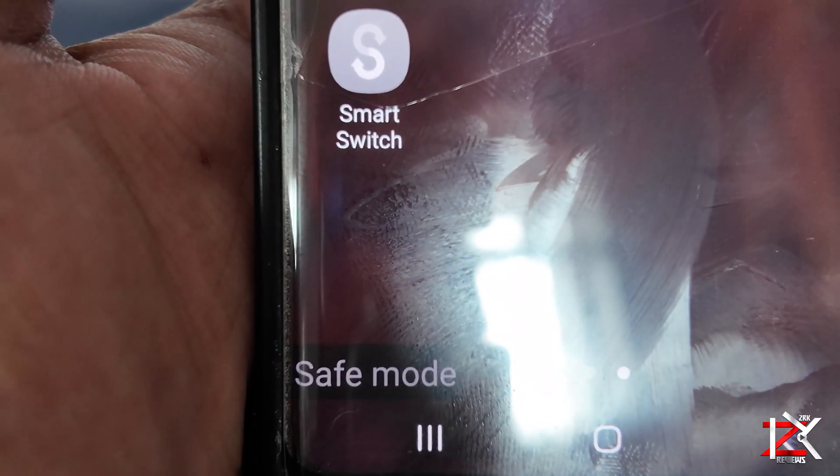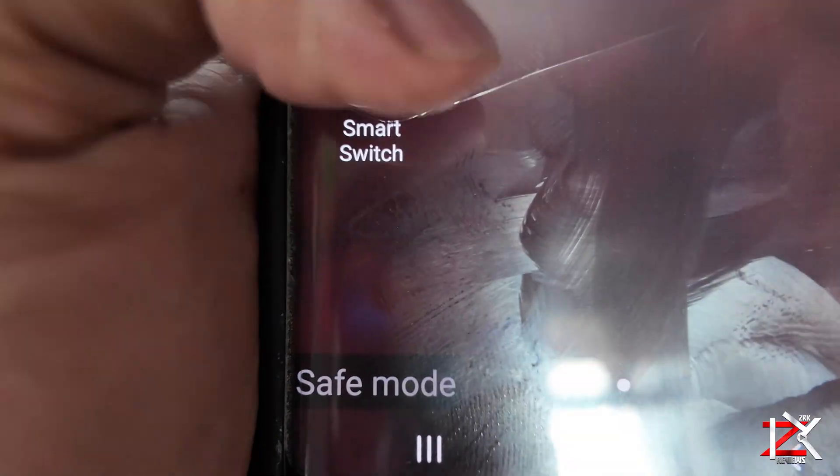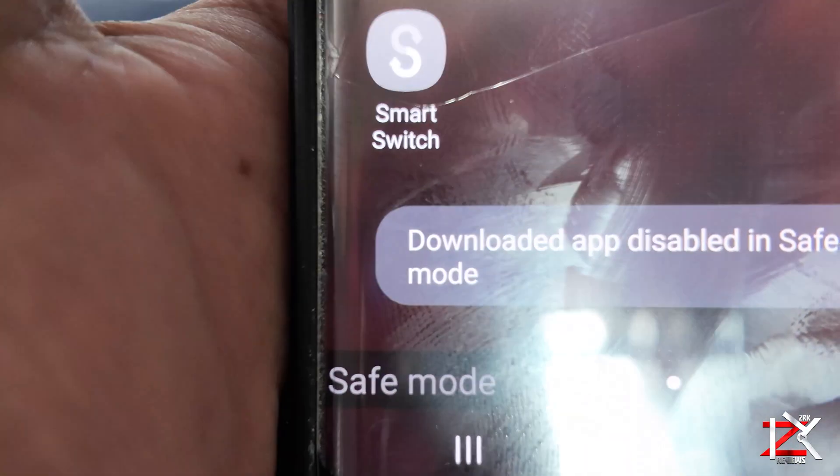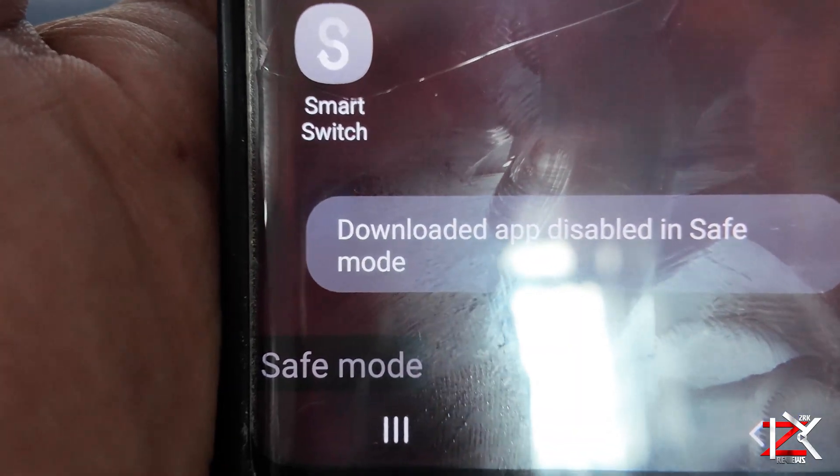Unfortunately, the Smart Switch app is not available when you put your phone in safe mode, so make sure you backup regularly.